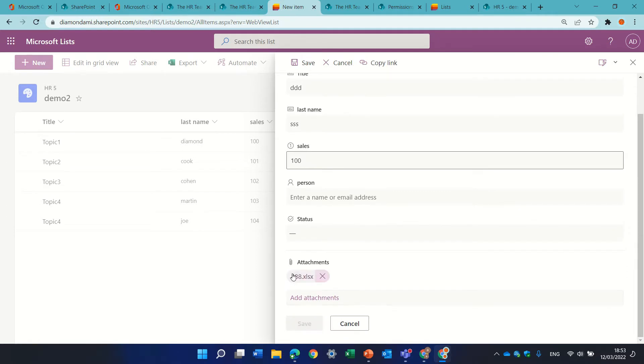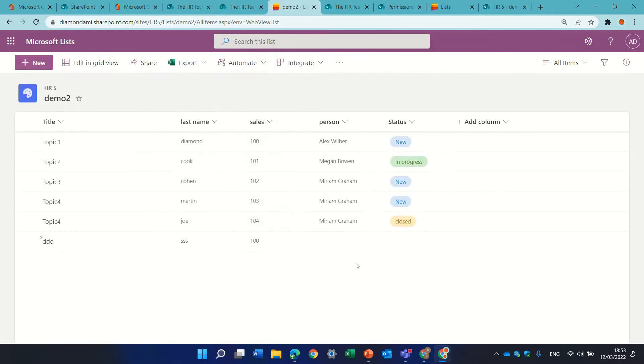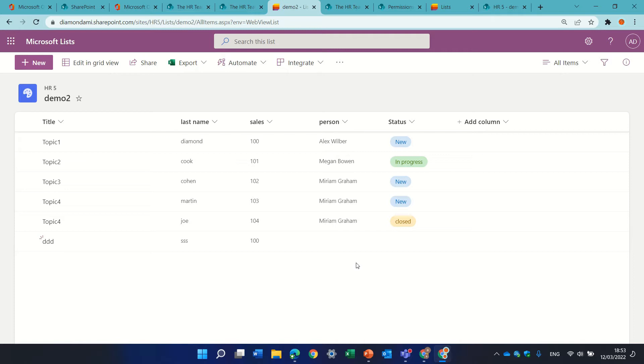The issue is when you add this it doesn't work like a document library where you can edit or change it. So it stays there and if you want to use document management, the document library is the recommended way.